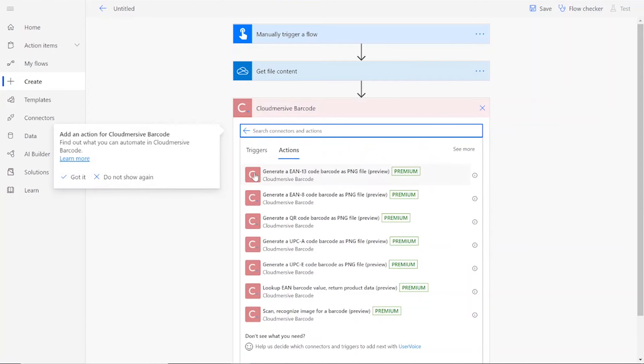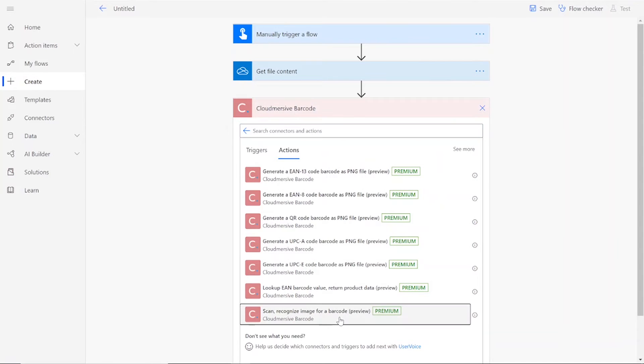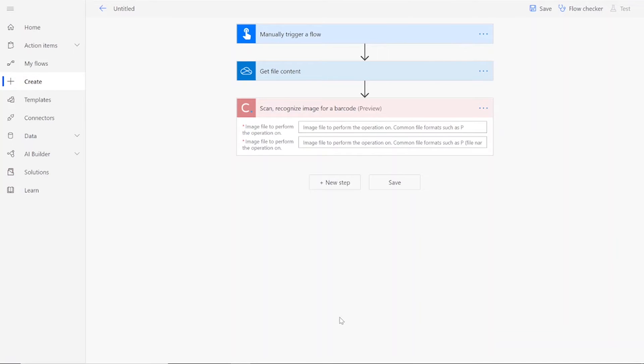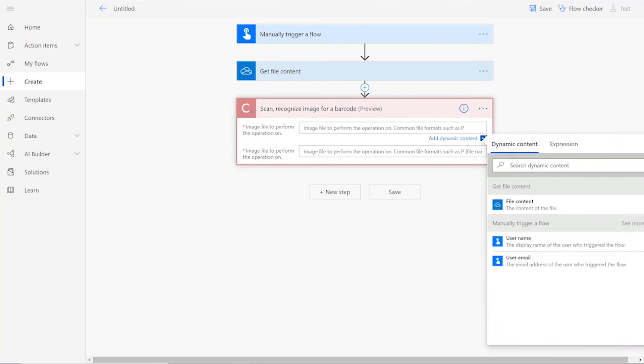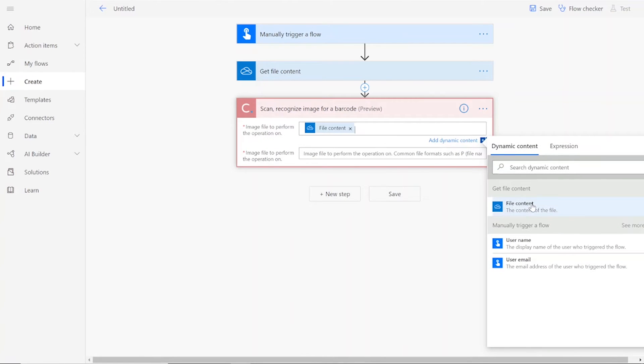Note that if you've never used one of our connectors before, you will be prompted to enter your API key. This is free on the CloudMersive website with no commitment, and once you've entered it here, you won't be asked for it again.